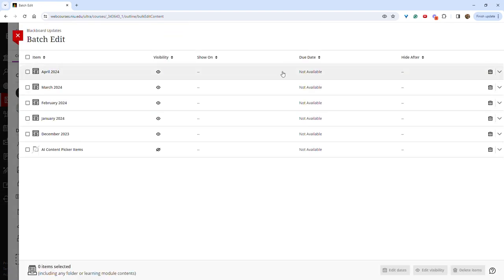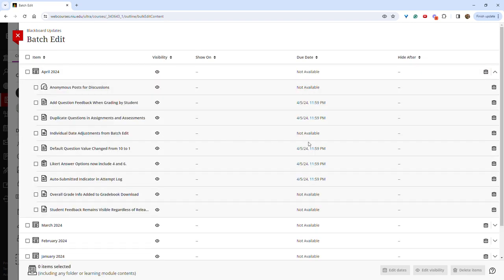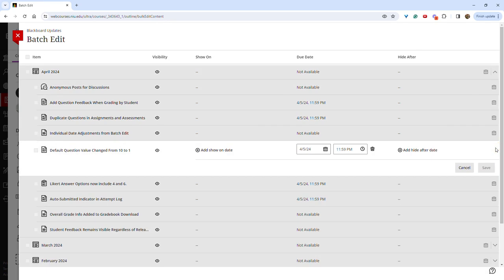From here, choose an assignment. And then across from the assignment, click the calendar. You can now change the due date or add or change a show on or hide after date.